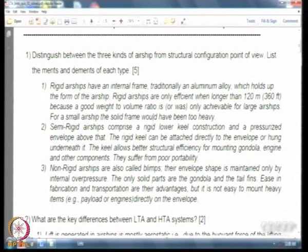Rigid airships are actually structurally most efficient if the size is large. Some studies have shown that if the size exceeds around 100 to 120 meters, then the payload fraction or empty weight fraction of these airships tends to be the best compared to other types. Another advantage is that passengers or cargo can be placed inside the envelope, so drag is reduced and these airships generally have very high speeds.